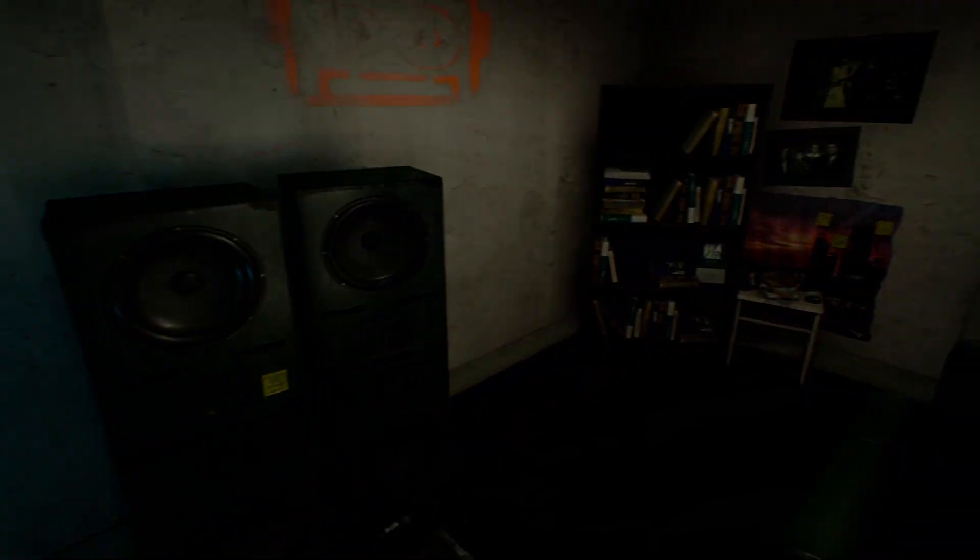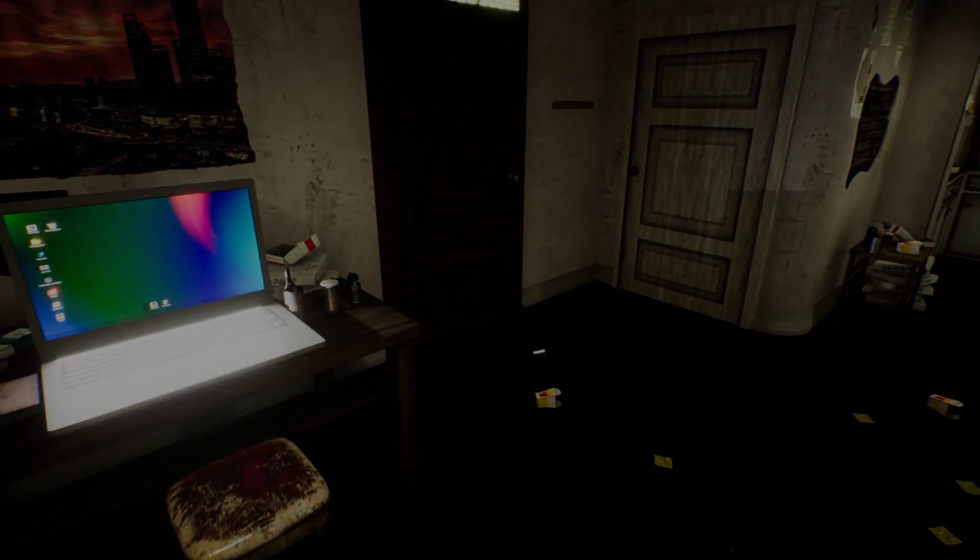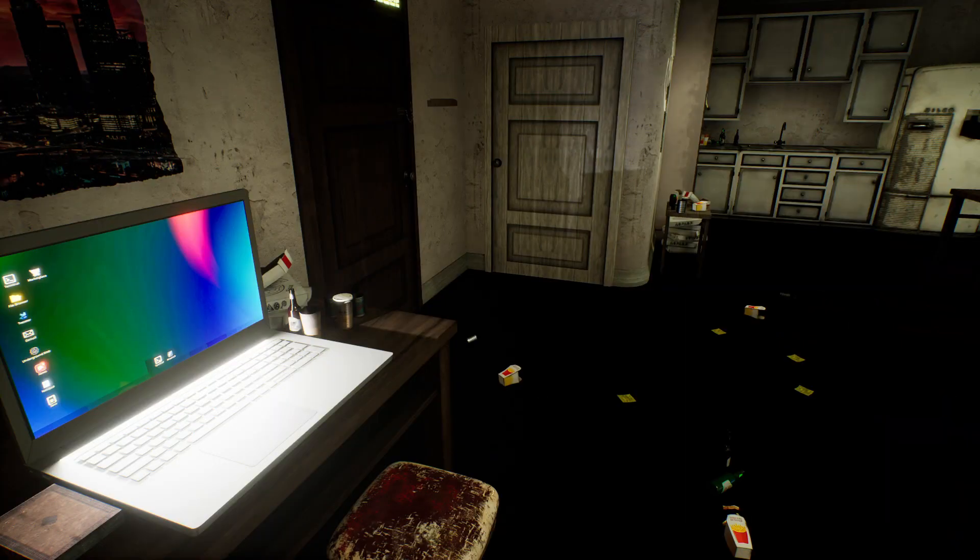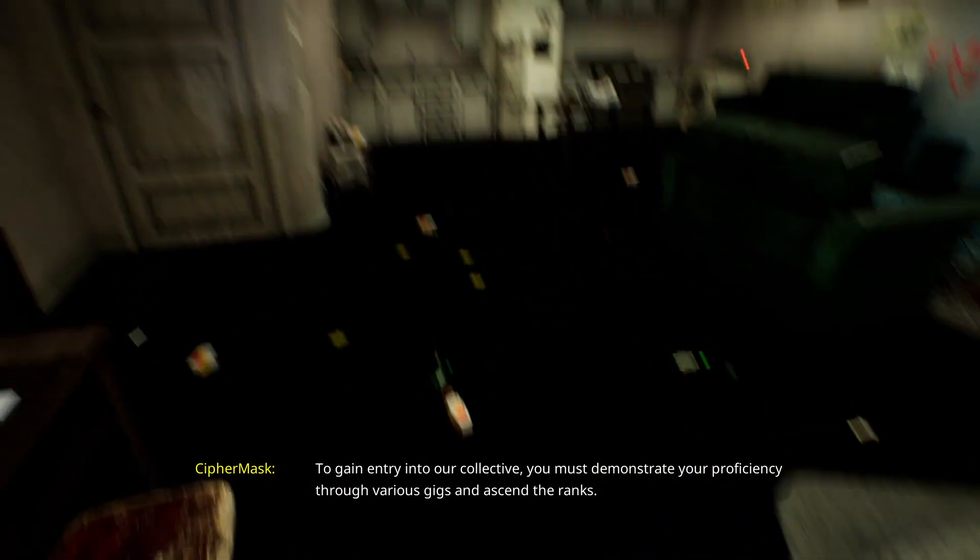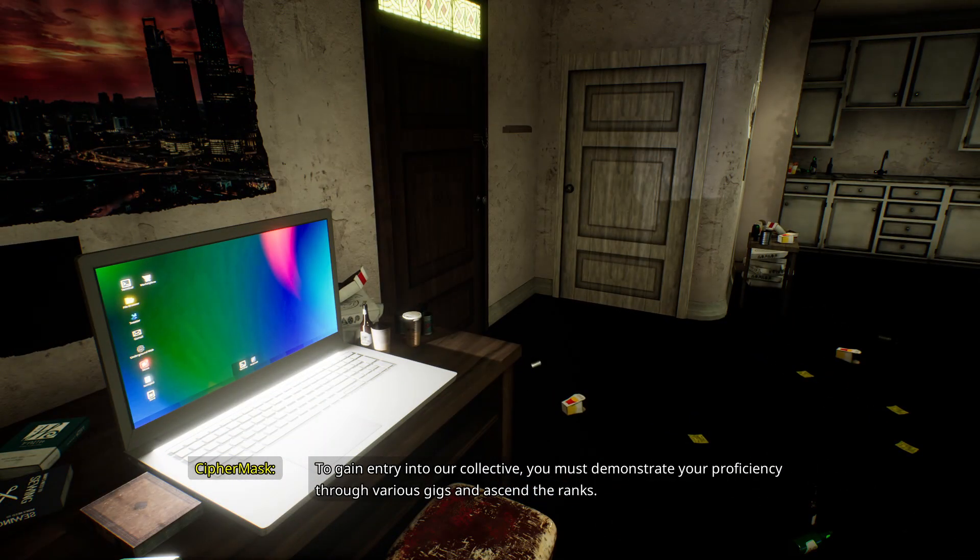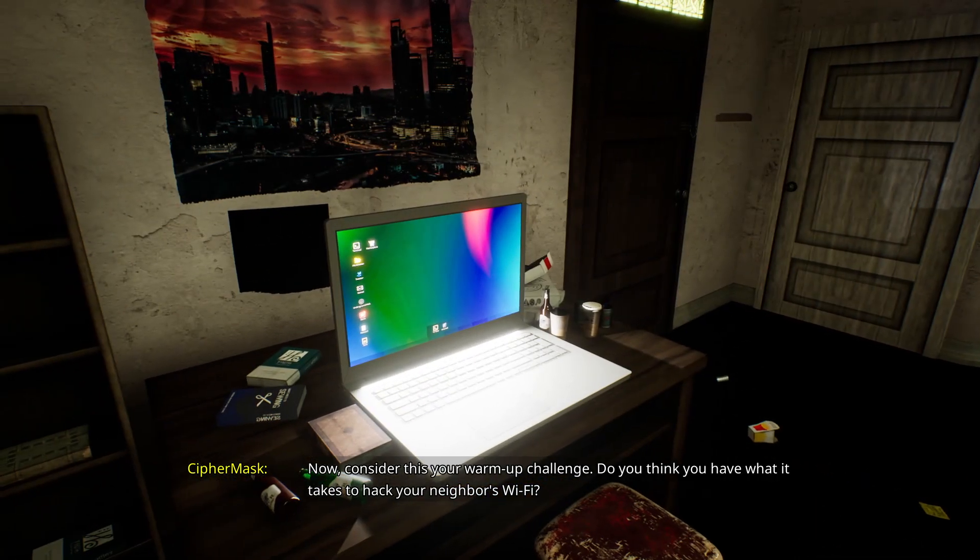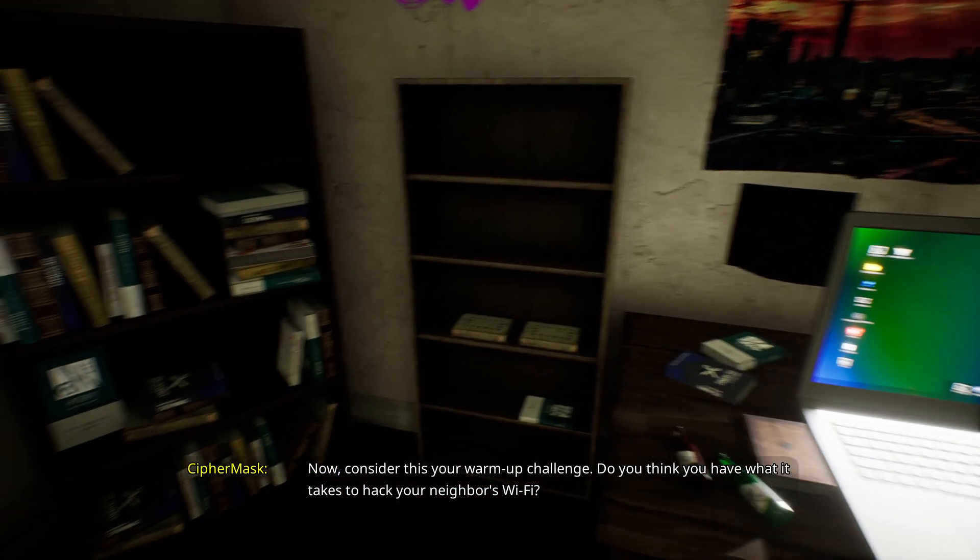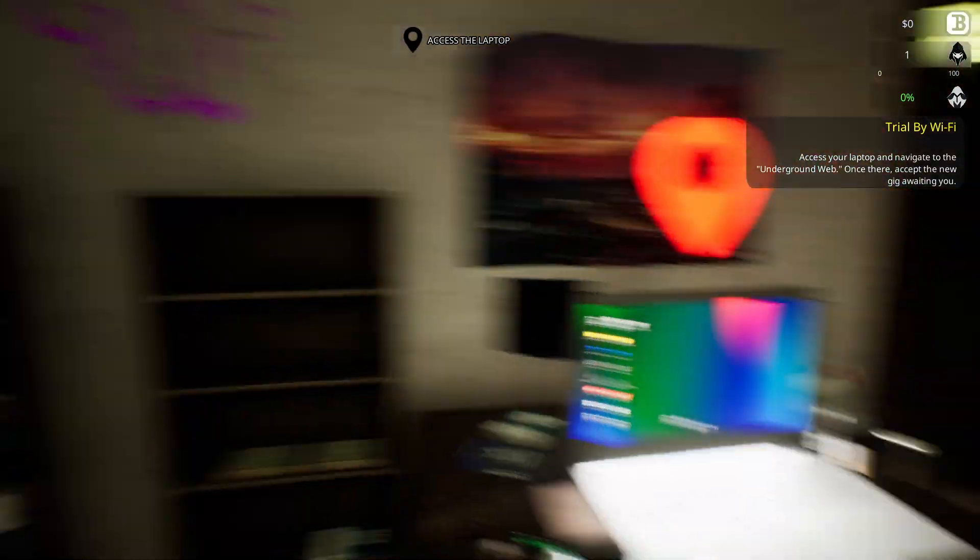Nice. I can't wait to live somewhere where I can set my speakers up and actually feel the bass. You must demonstrate your proficiency through various gigs and ascend the ranks. Now consider this your warm-up challenge. Do you think you have what it takes to hack your neighbour's Wi-Fi? No.